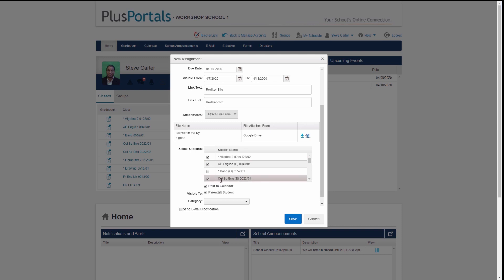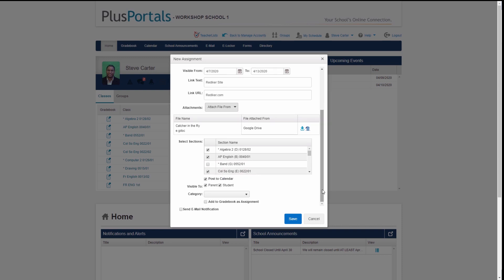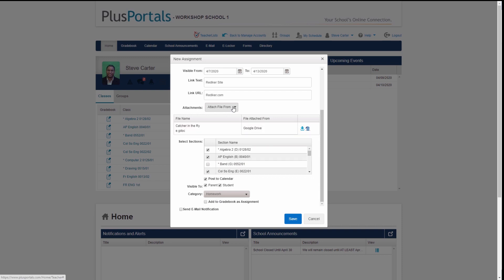So this one assignment can go into each of those classes. I also have the option of posting it to the calendar, which makes sense — if a parent or student is looking at the calendar I want them to see this assignment. That's optional. You can choose to show it to parents and/or students, and you can categorize it so that if someone filters the calendar by 'homework' they'll see it, or if they filter by 'athletics' they won't.